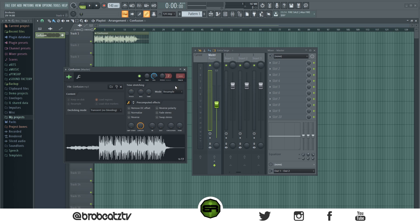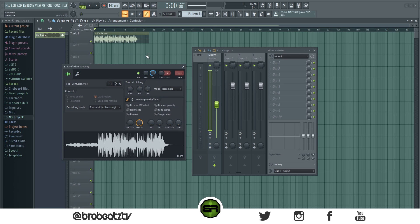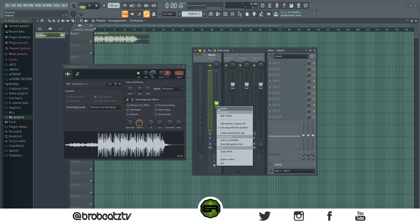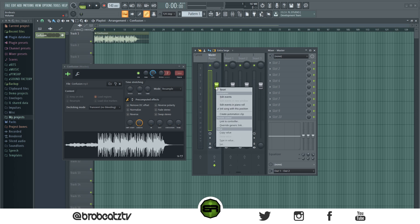I don't really know how to actually turn this off besides reloading the sample back in or whatever, but as you can see it does work. Same thing with any other knob in FL Studio — just reset it, right-click, 'Initiate song with this position.'